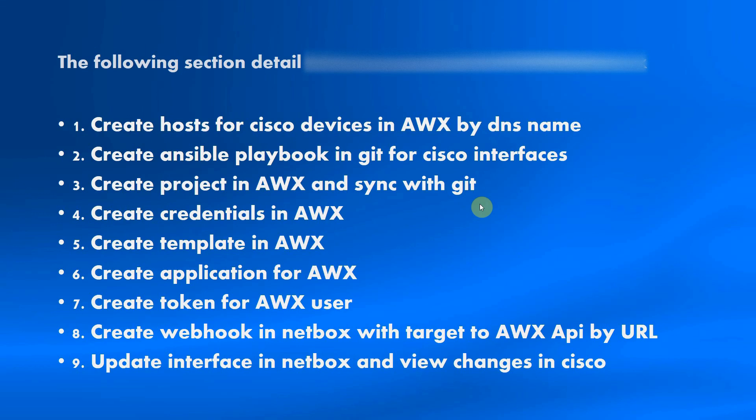First steps, we will create hosts for Cisco devices in AWX by DNS name. For example, my infrastructure - if you see my preview video, it is R1, R2, R3 and so on, not by IP address, by hostname.